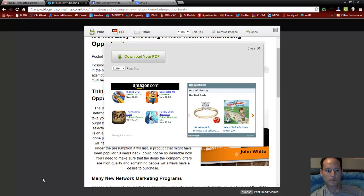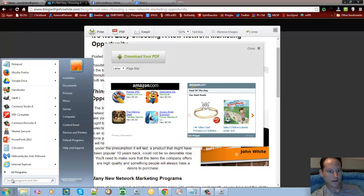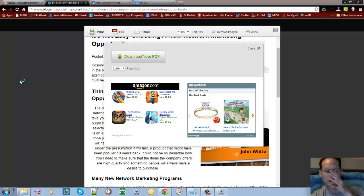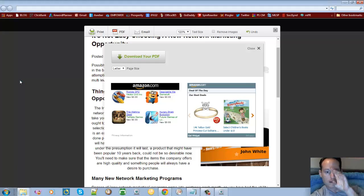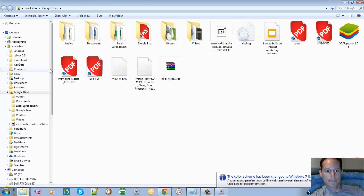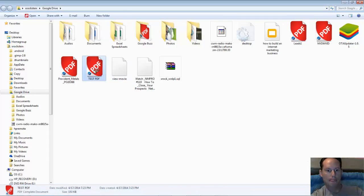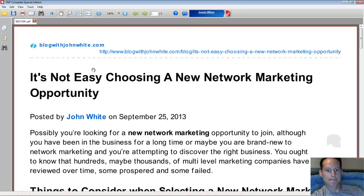So what we'll do now is go to my Google Drive and pull it up as the PDF so that you can actually see it. So there it is right there, test PDF. And there it is right there.